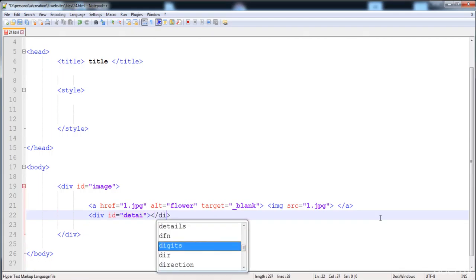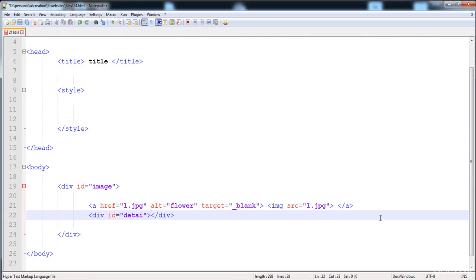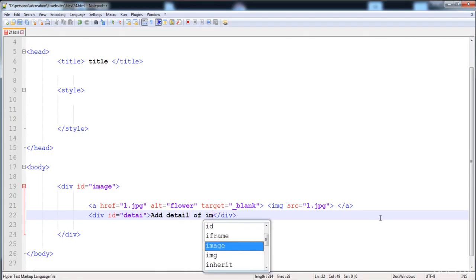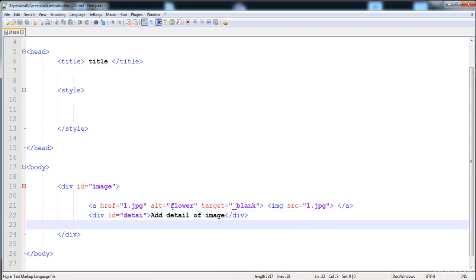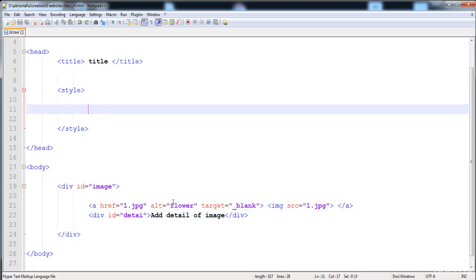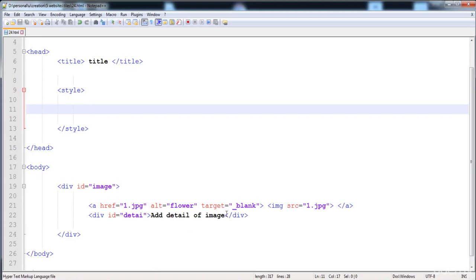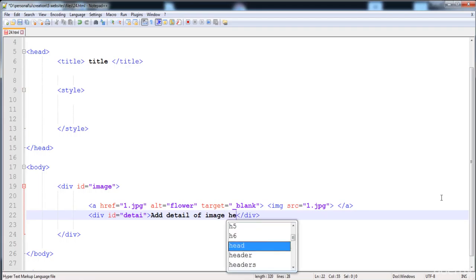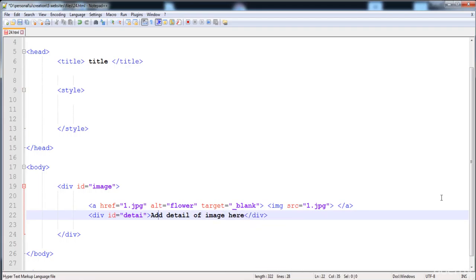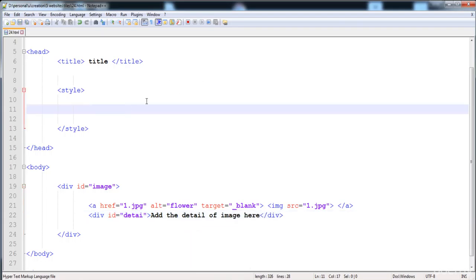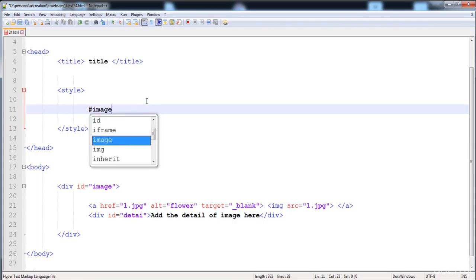Now we have to place another div in which we put the text. This div has the ID 'detail'. Here I'm going to write the detail of the image. Now I'm going to give some style to this div. Let's check it — here is the text showing 'add detail of image'.